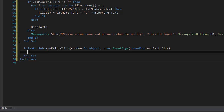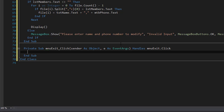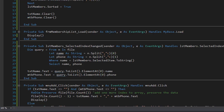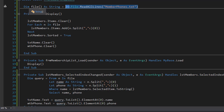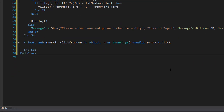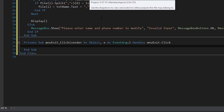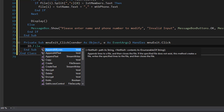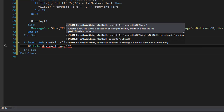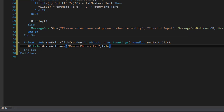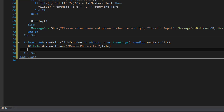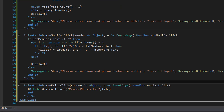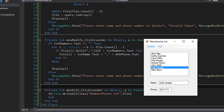For the exit menu item, which has no dropdown, we write all the updated data back to the file. The original member_phones.txt was loaded into the file array, which now holds all added, modified, or deleted records. We use IO.File.WriteAllLines to write the file array back to member_phones.txt, then call Application.Exit to terminate the program.